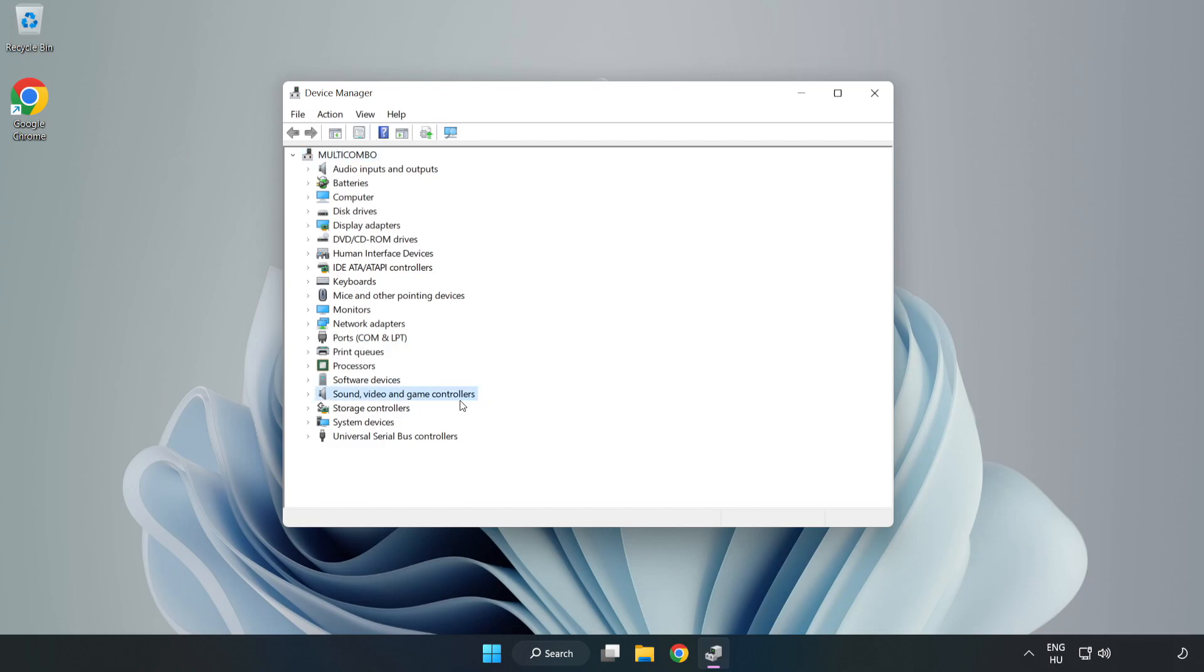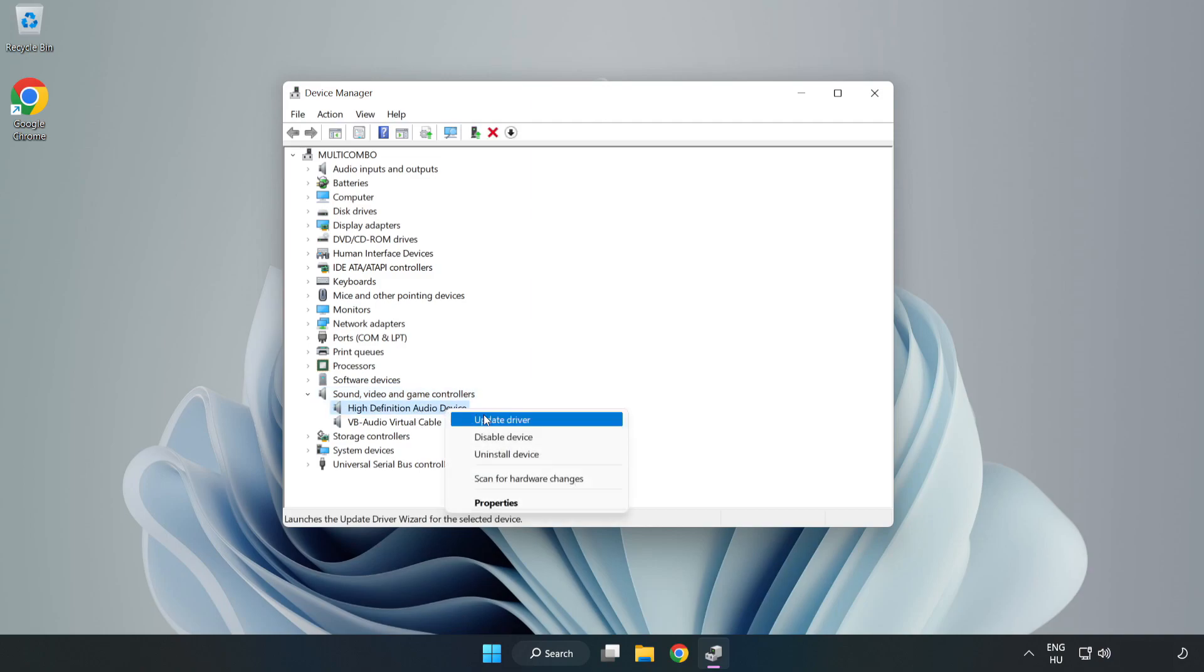Click Sound, Video, and Game Controllers. Right-click your used audio device and update driver.